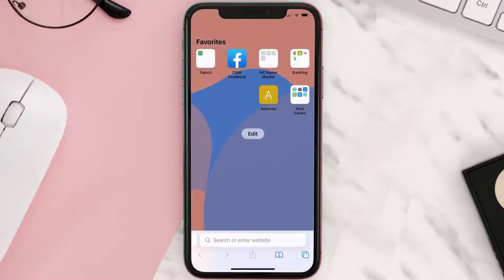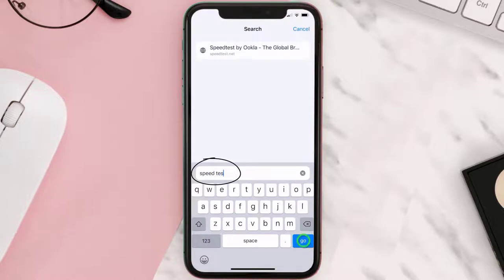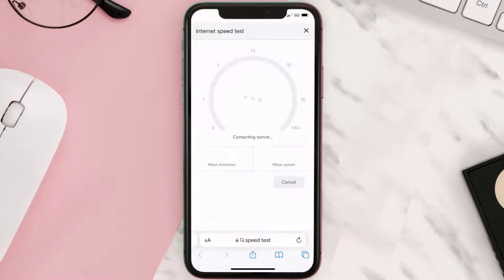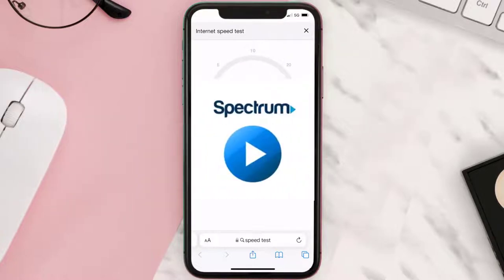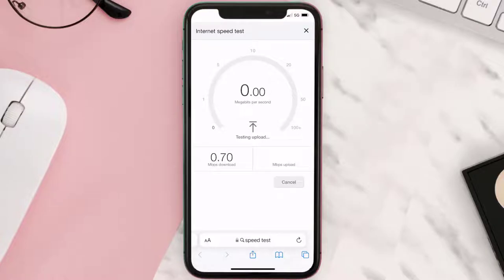Search for 'speed test' and on this page you need to tap on 'Run Speed Test.' The minimum speed required for the Spectrum app is usually 2 to 3 Mbps, so if it's anywhere near or above this number, that's fast enough.